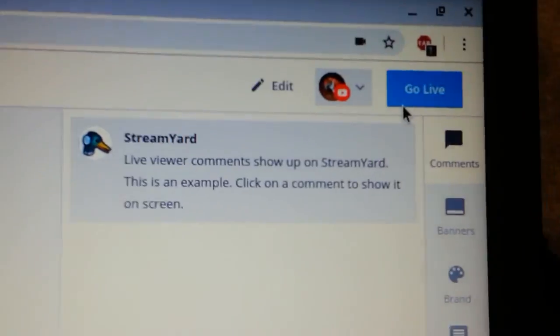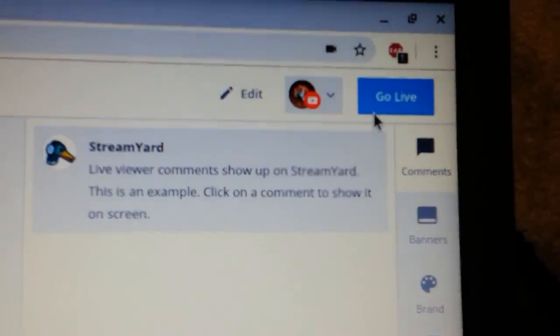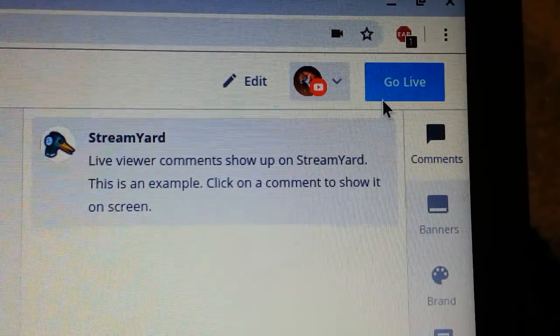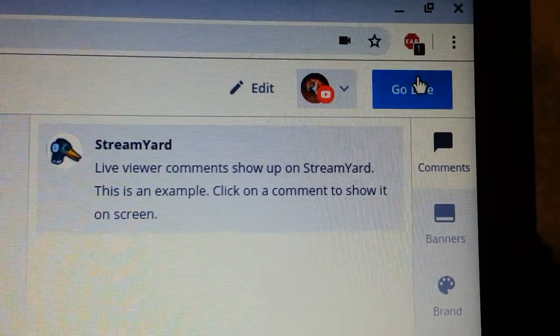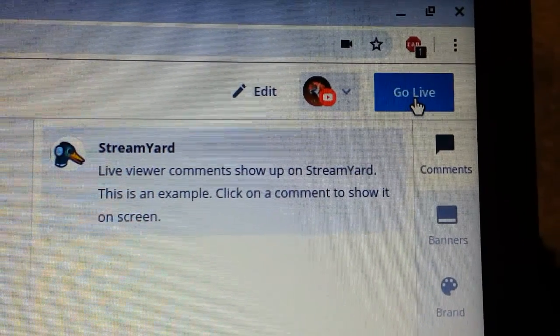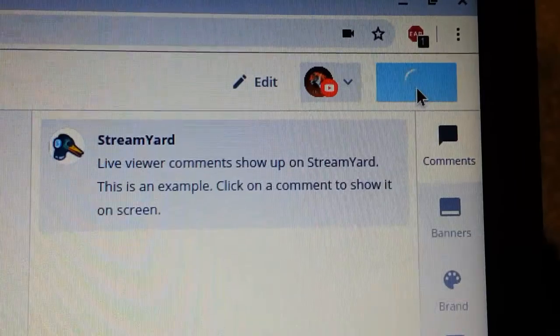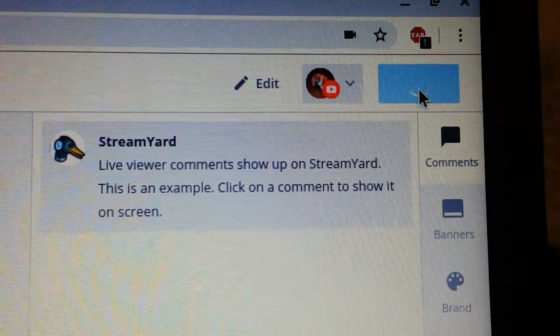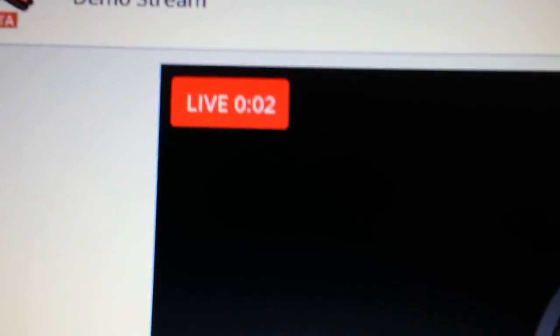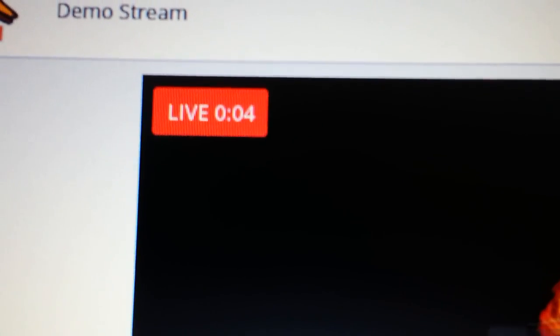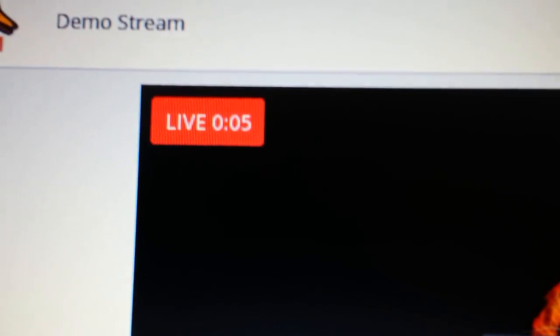Then up here in the right hand corner you'll notice it says go live. Click go live. In a second it will say you are live. I've been live for five seconds.